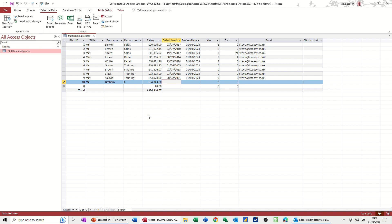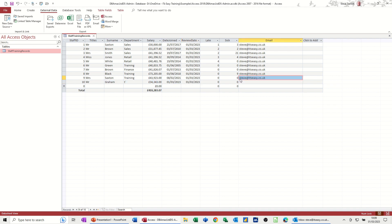Date joined today, and it was reviewed today, and he's been sick, no times, and then the email. I'll do the same email. I'll just copy that one down from there. Copy that, and then paste it there. So he's got the same email.